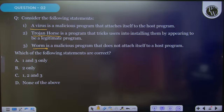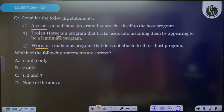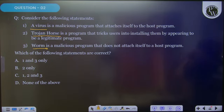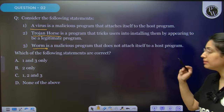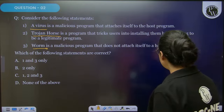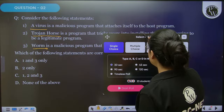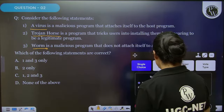Question number 2: there are three statements given related to what is a virus, what is a Trojan horse, and what is a bomb. Read the question statement very carefully and then reply — what is the right answer, what is the correct statement?